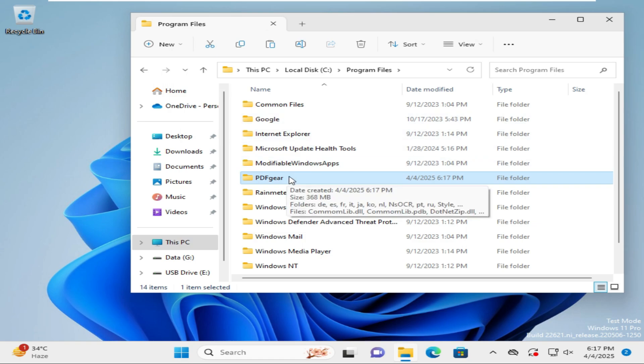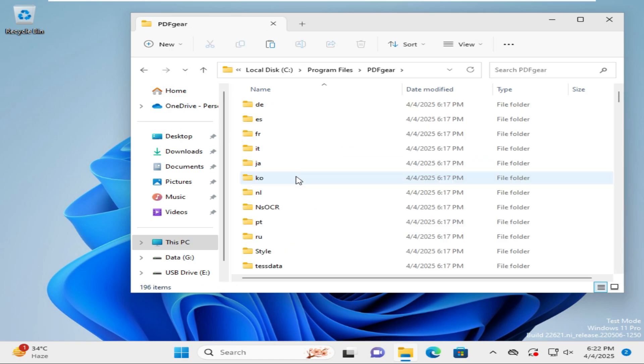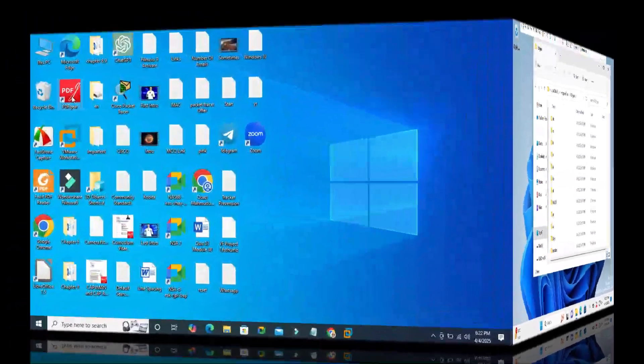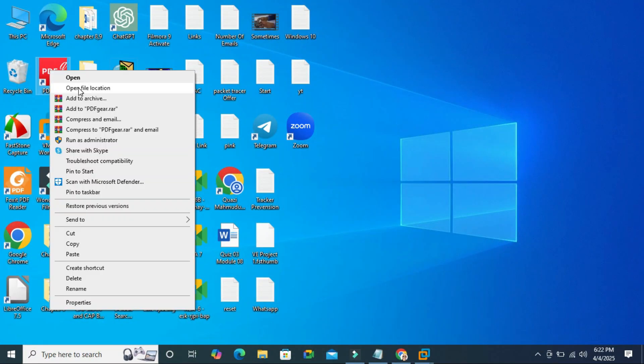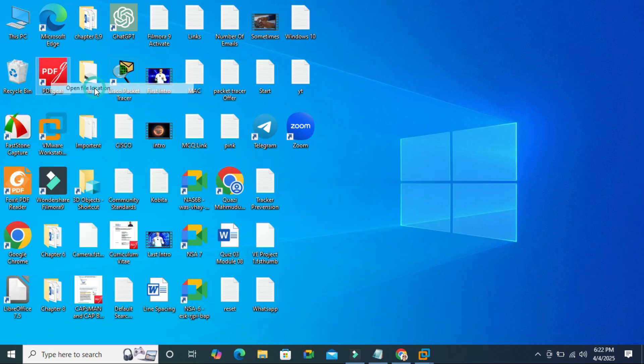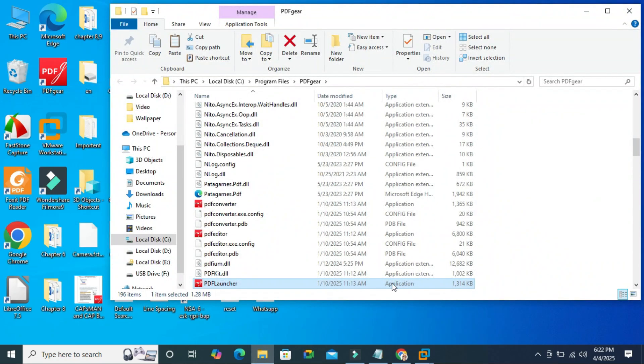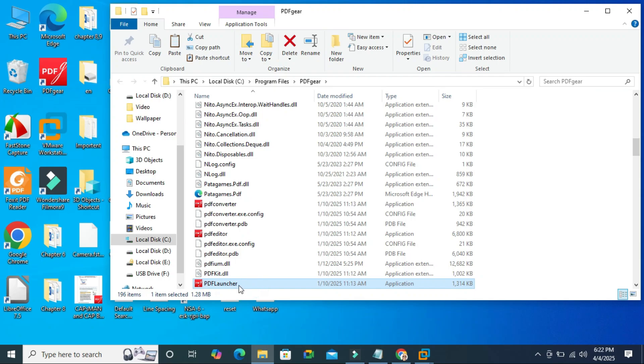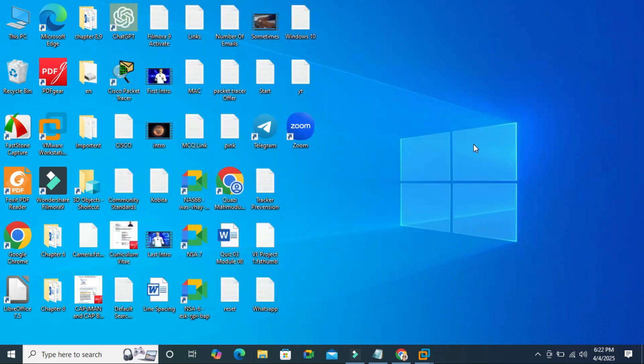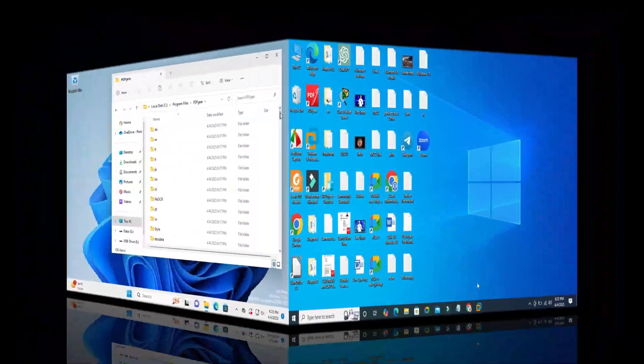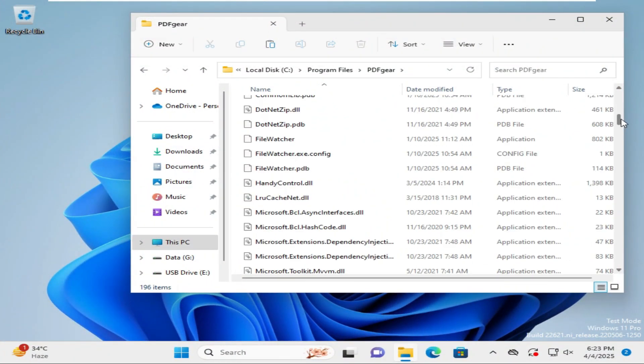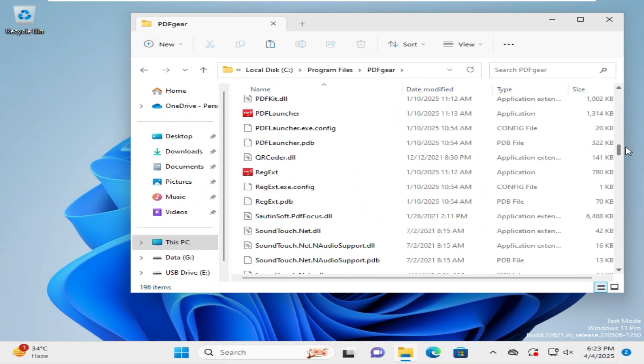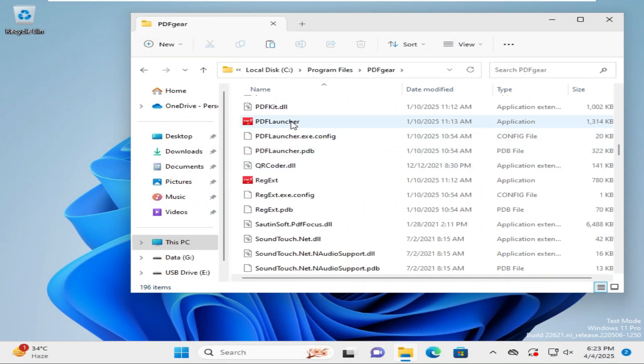Open PDF gear folder. Now go back to Windows 10 computer. Right click on the PDF gear icon on Windows 10 desktop and then click on open file location. The application file name is PDF launcher. Again go to Windows 11 computer, scroll down, look this is the file PDF launcher.